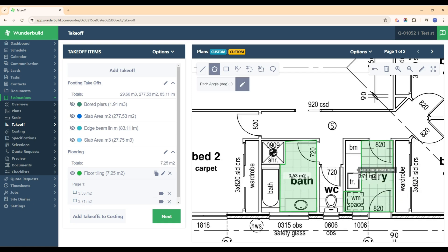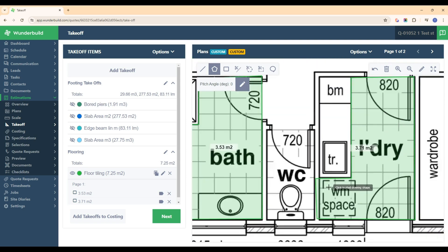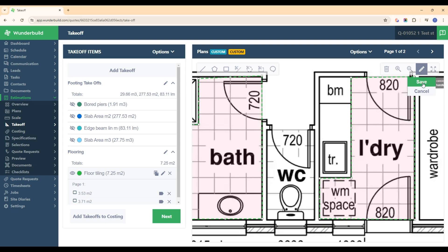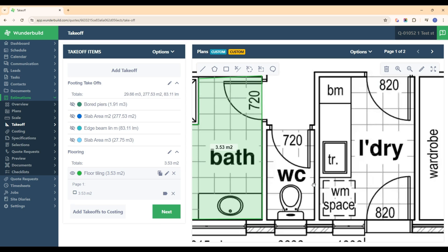You can also modify and change your takeoff measurements after the fact. If you've gone a bit over the wall line, click this pencil button and just drag that takeoff measurement over to adjust the area and get things spot on. Hit save. You can also delete an area — click the delete button, select the area, hit save, and that will delete it from the takeoff.